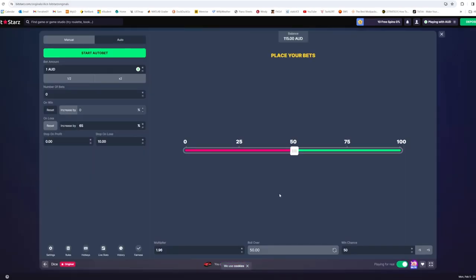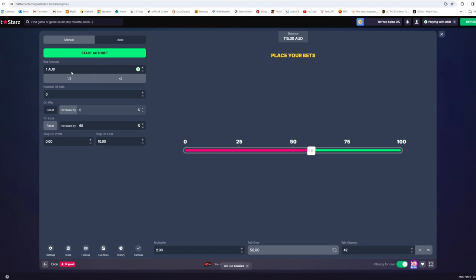I'll jump straight into it and show you the settings that I use. First you've got to set your win chance to 42%. Select a bet amount depending on however much money you've got. Zero number of bets, reset on win and increase by 65% on loss.